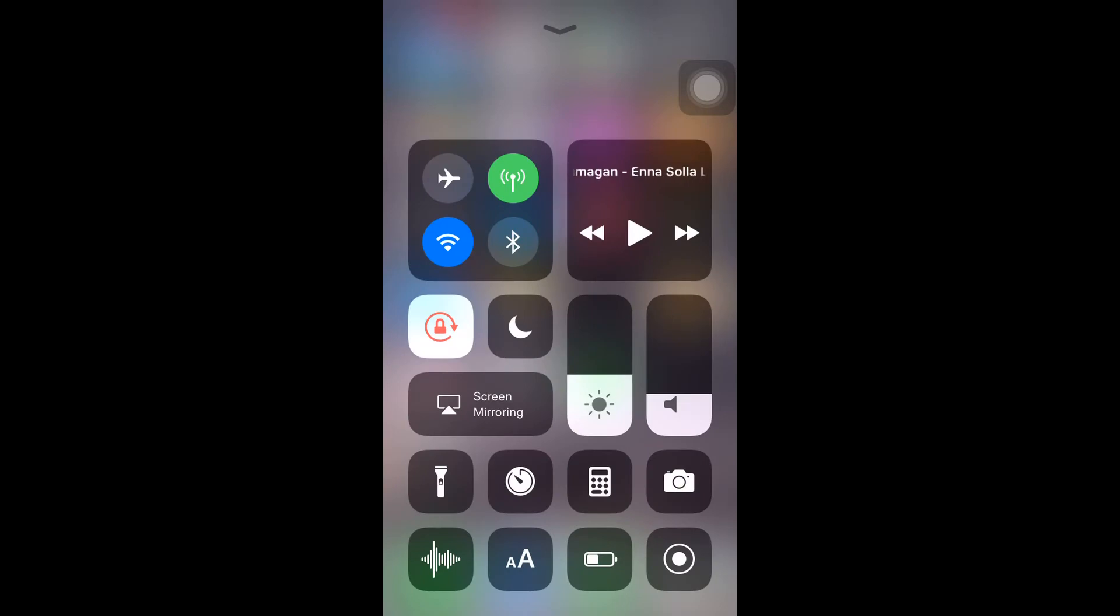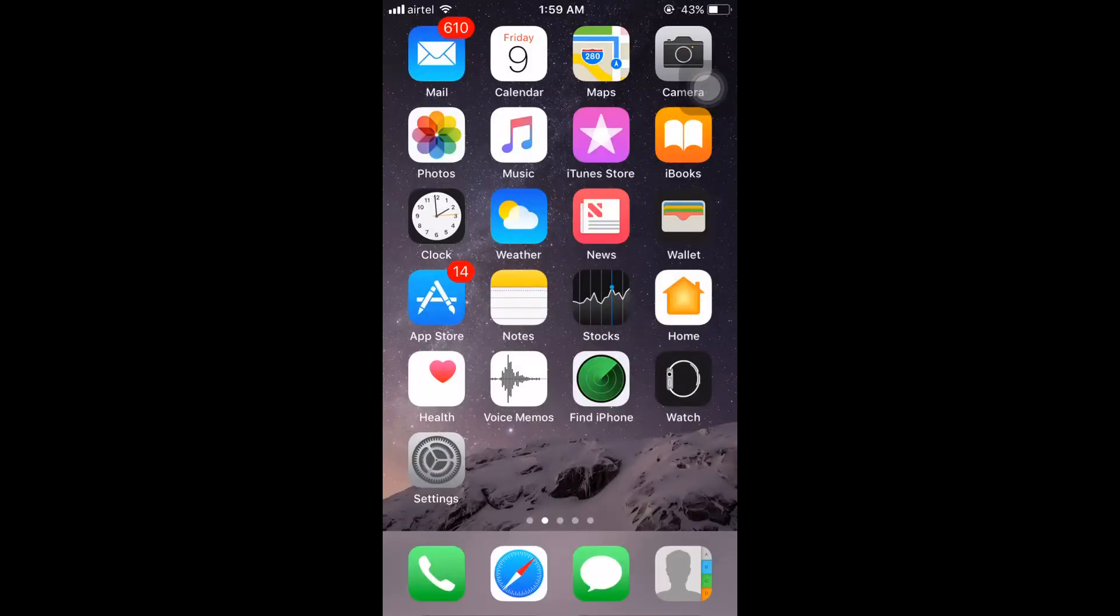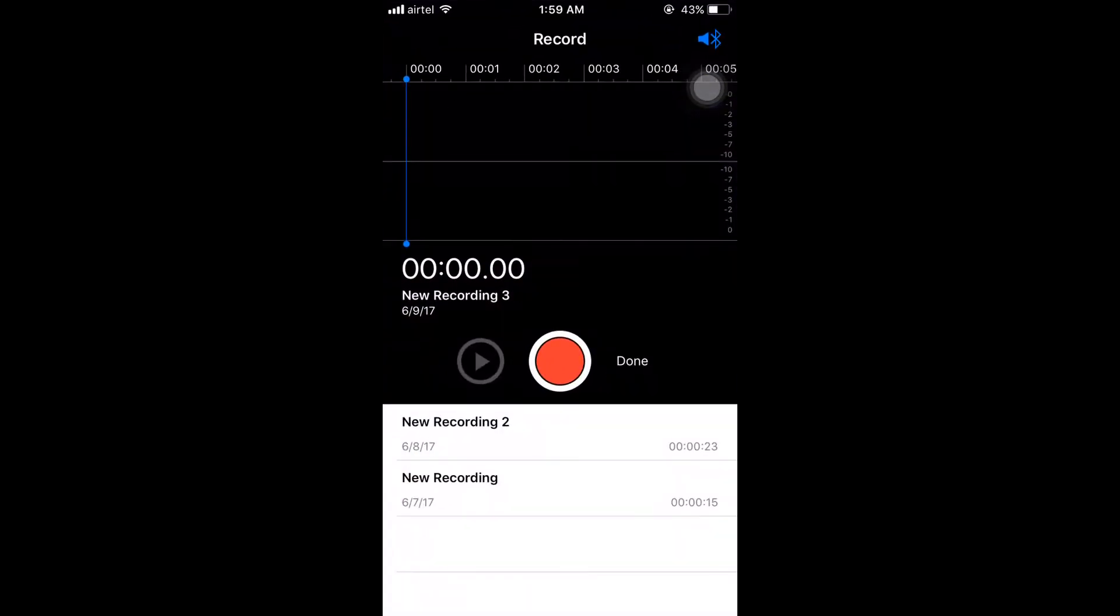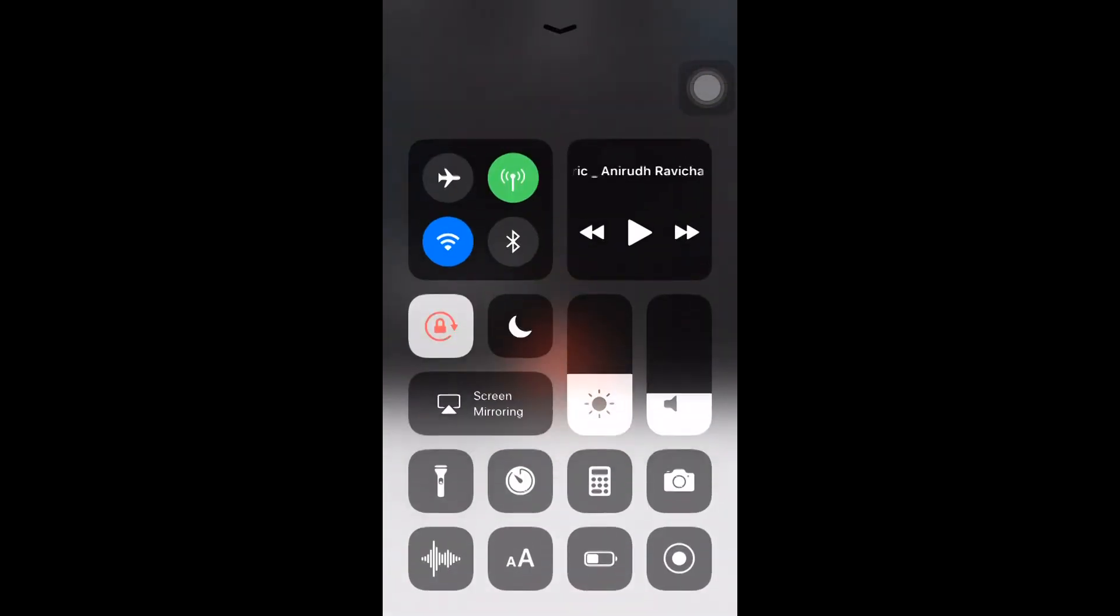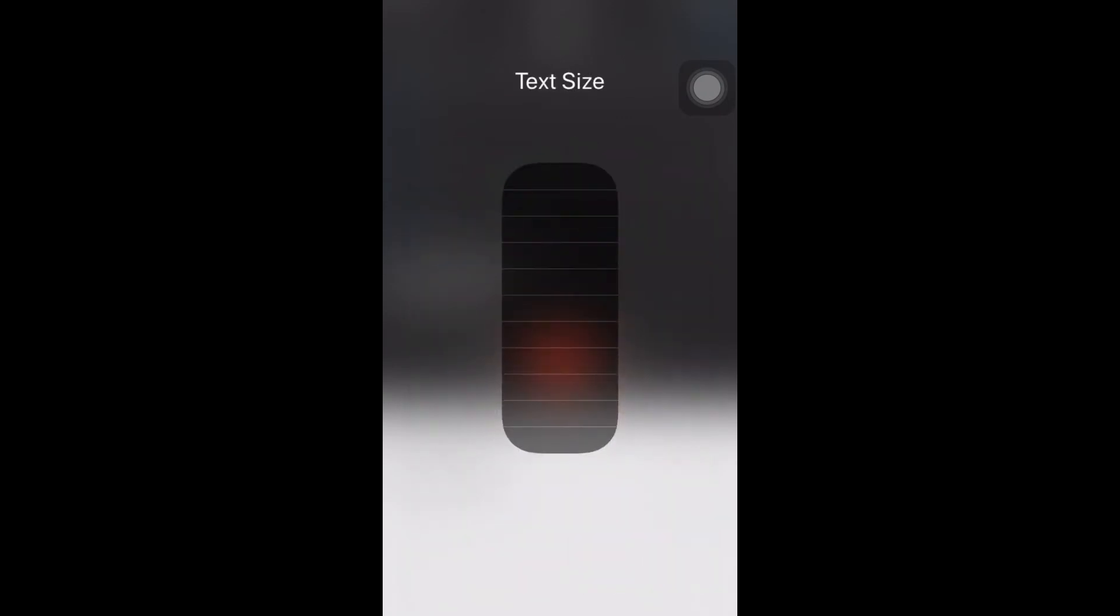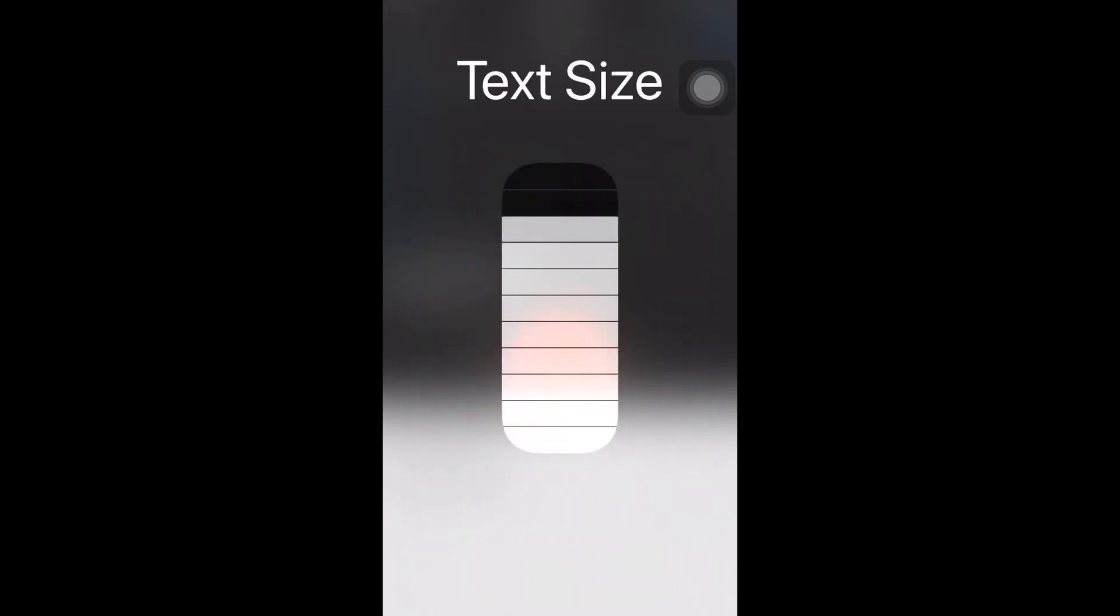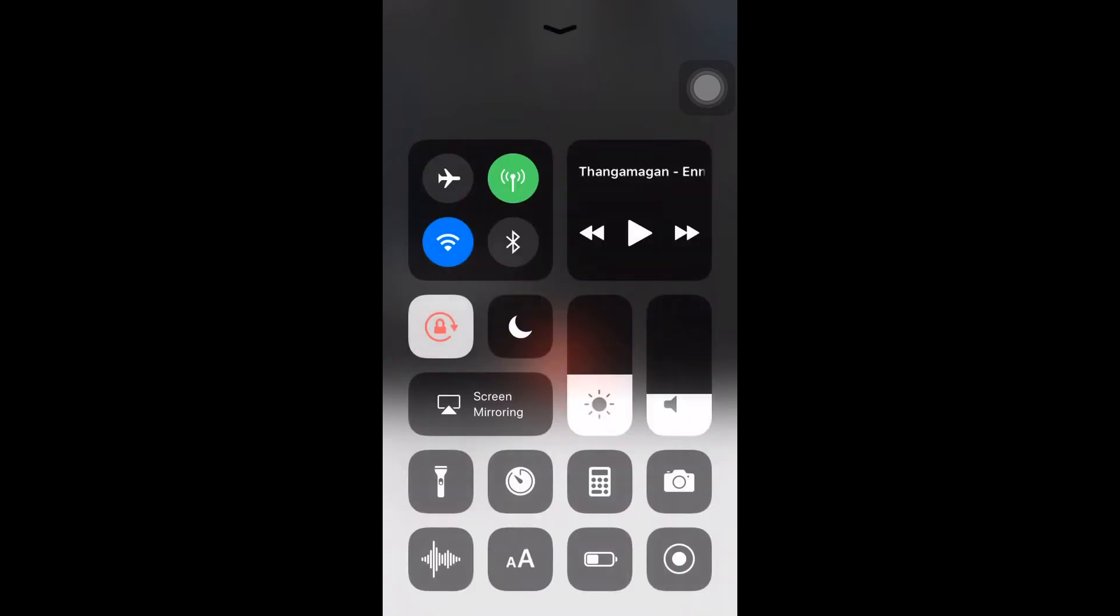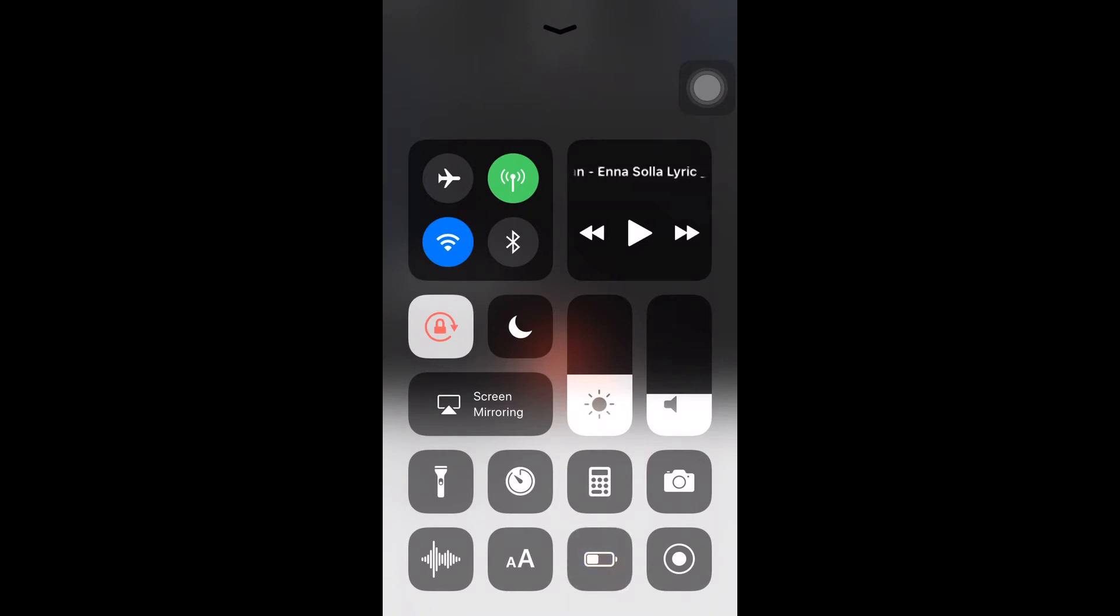You can easily voice record by tapping here, and you can customize your iPhone text size. Here you can easily increase or decrease text size. I have also enabled low battery power mode and this is the screen recording icon.